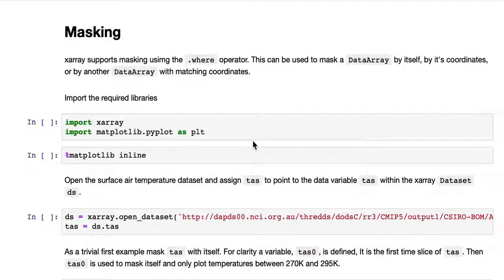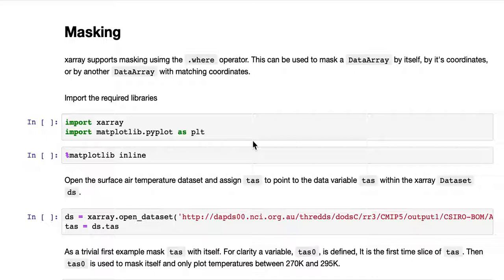This tutorial will go through the basics of masking with XArray. XArray supports masking using the WHERE operator. This can be used to mask a data array by itself, by its coordinates, or by another data array with matching coordinates.